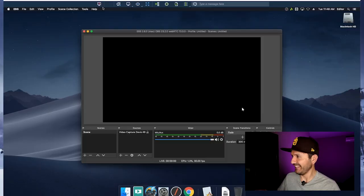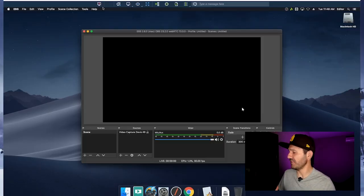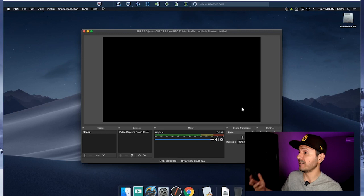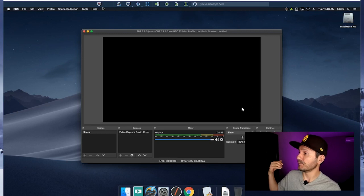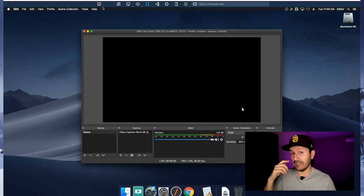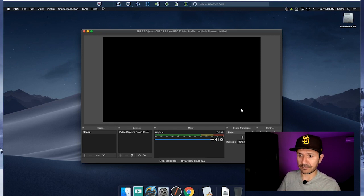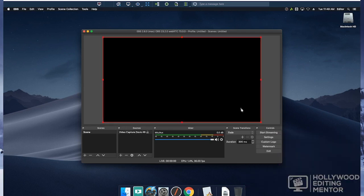This is yet another computer — a Mac this time — that hosts the EBS software. This software connects the output from my Avid timeline and sends it to Evercast. You would confirm that you're getting a signal because you would see the output of your Avid timeline right here.